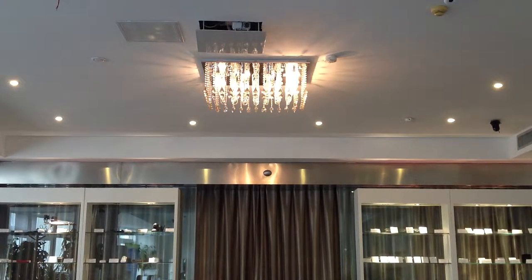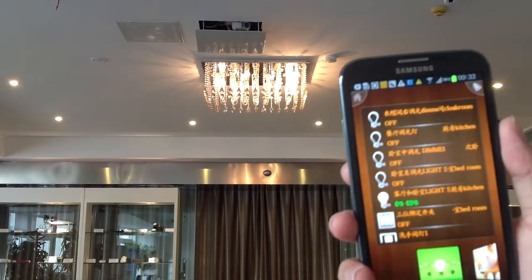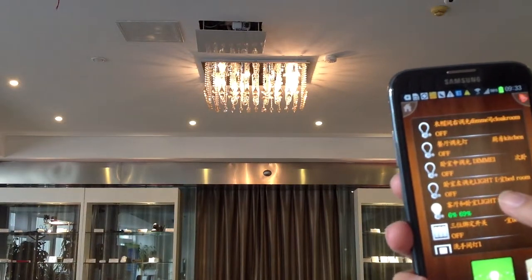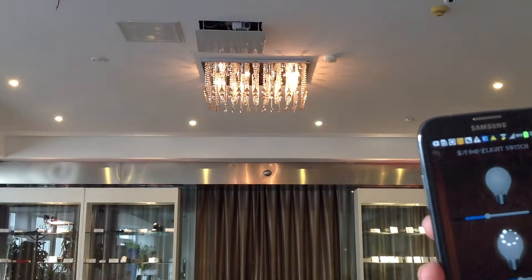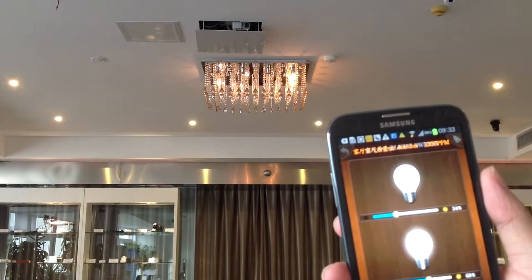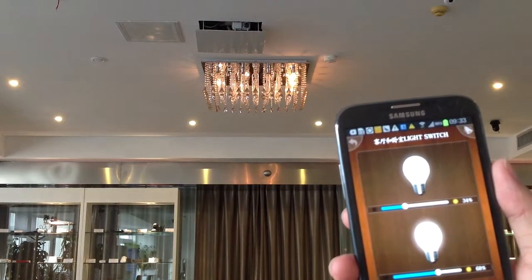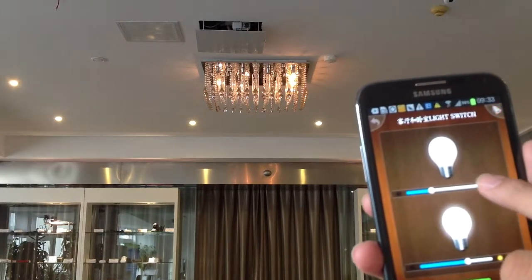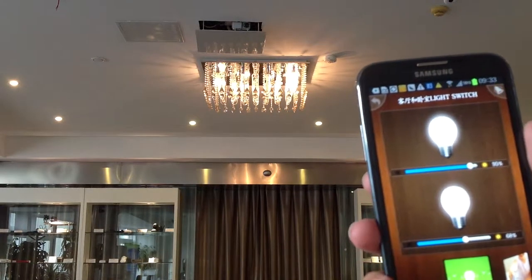For our lighting control systems, we not just can realize that function I just showed you. We can also adjust the light intensity — if I click here, you will see the light will become weaker than before. The mobile phone shows the light intensity is 34. Our light intensity can adjust from 0% to 100%. You can see it's brighter than before.